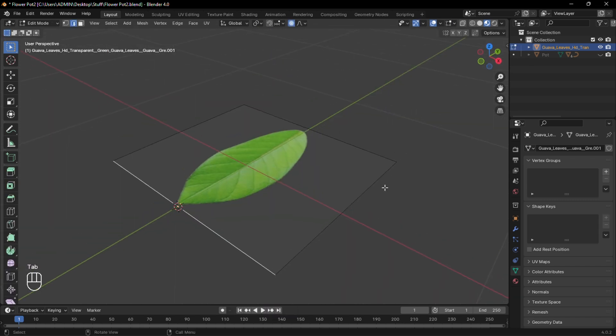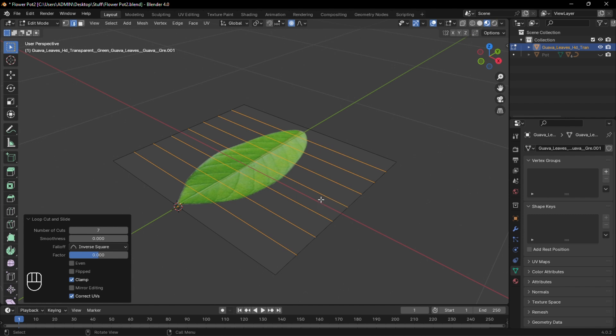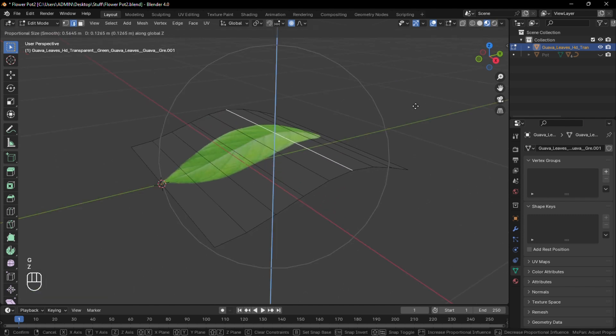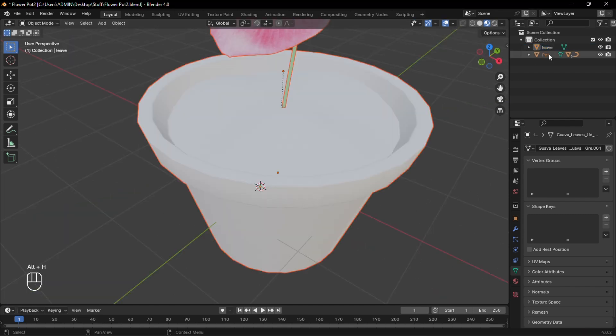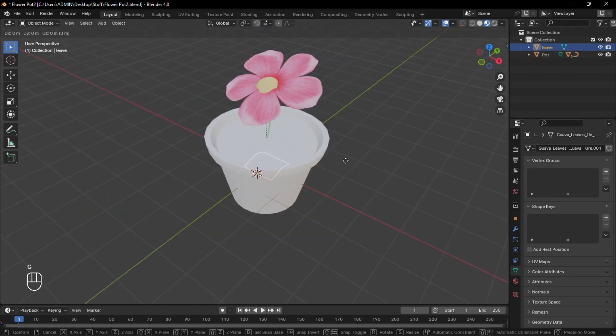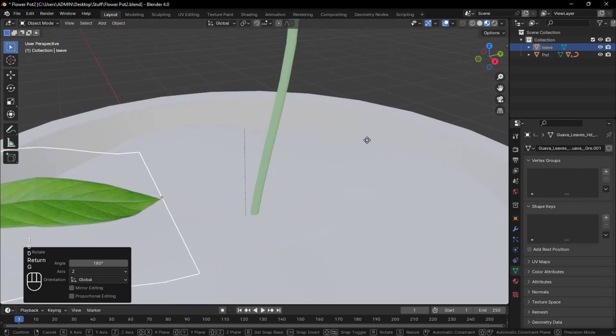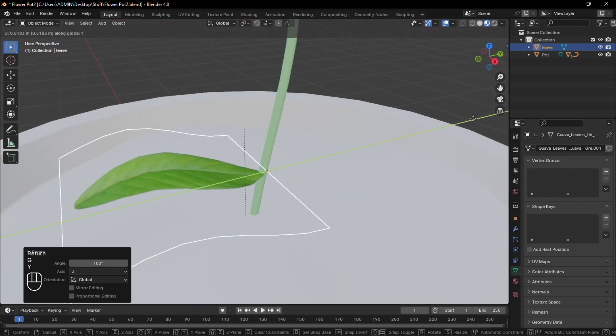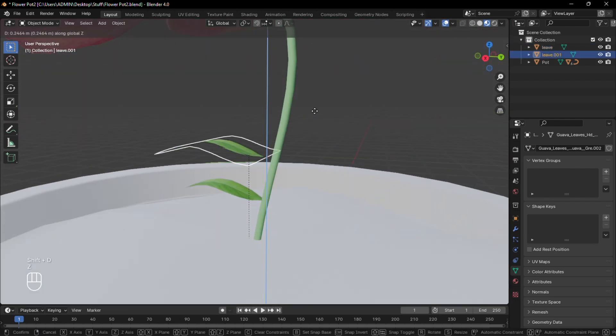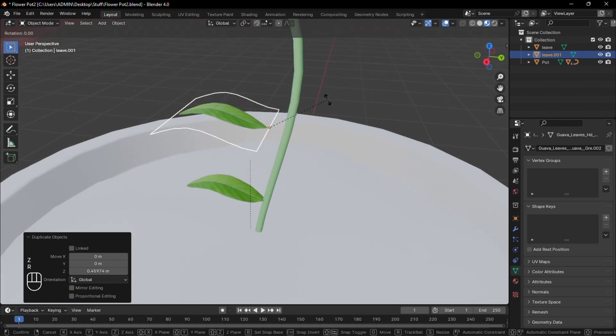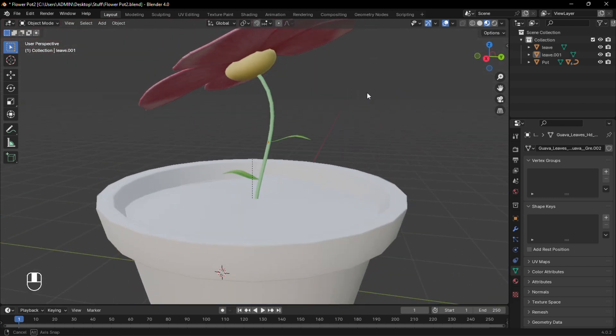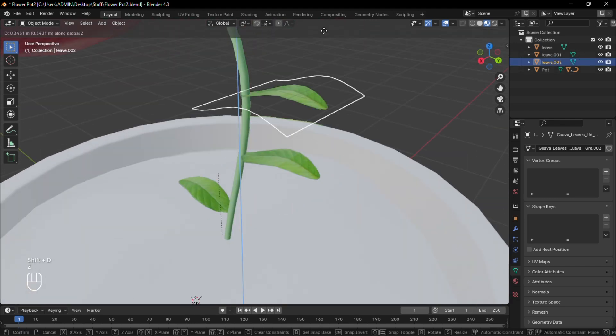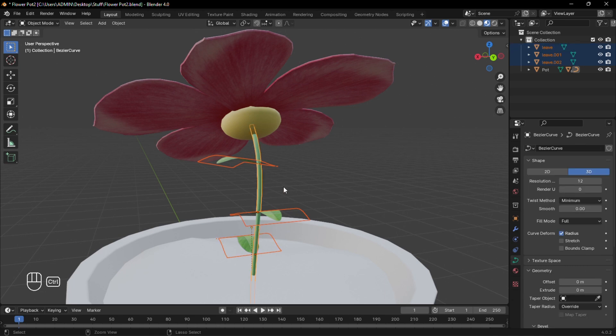For its pivot point, add some loop cuts and with proportional editing, move an edge upward. Now unhide everything and using the pivot point of the leaf, move it to the correct position on the stem. Duplicate the leaf and move it to another position. You can add as many leaves as you want. Select all the leaves and parent them to the stem.